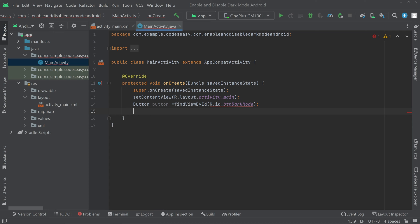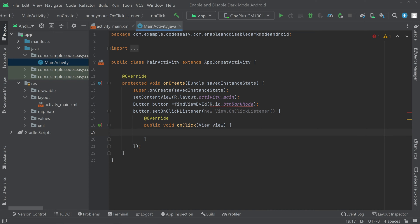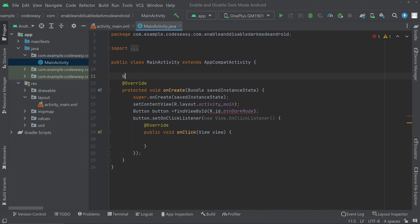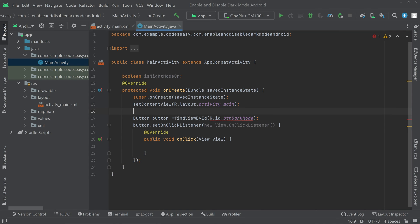Then we can set an OnClickListener for the button: button.setOnClickListener, new OnClickListener. Now inside this OnClickListener we can enable and disable the dark mode. For that we need a boolean value. Go to the top and create a boolean — let's call it isNightModeOn. We have to set this variable according to the current status of the app, whether it is currently on dark mode or on light mode.